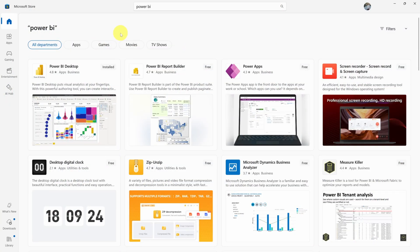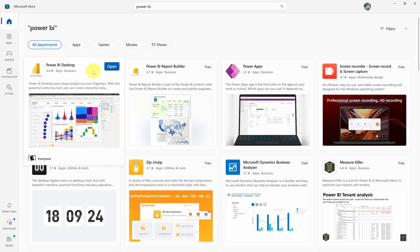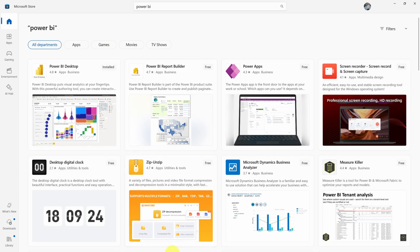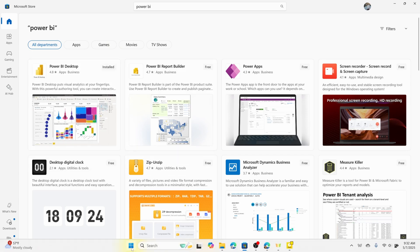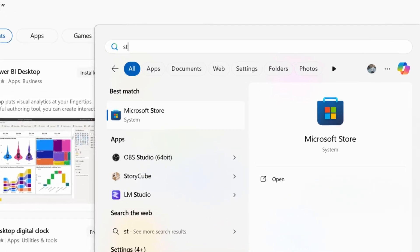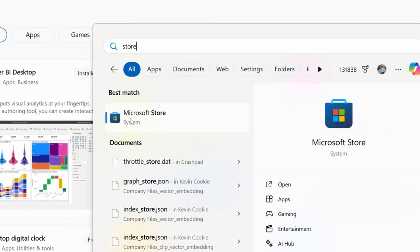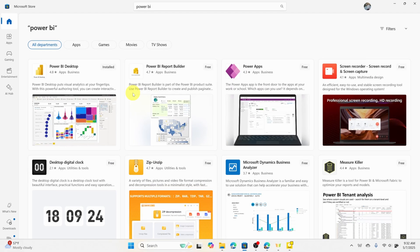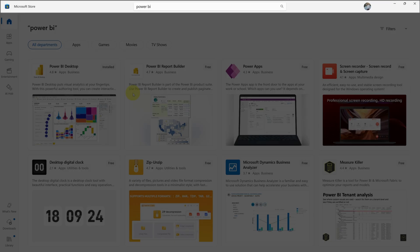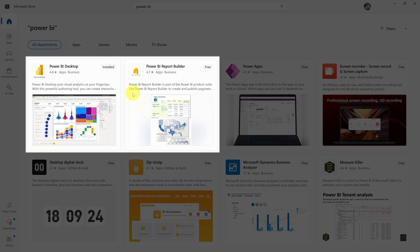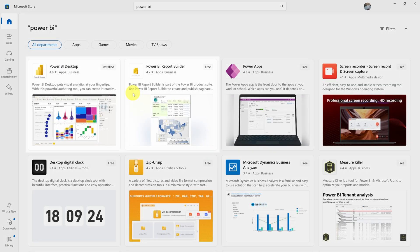To get Power BI, open the Microsoft Store. Open your Windows Start menu, type in Store, and then click on Microsoft Store. Once you're here, search for Power BI in the top search box. You should see two Power BI apps in the results.